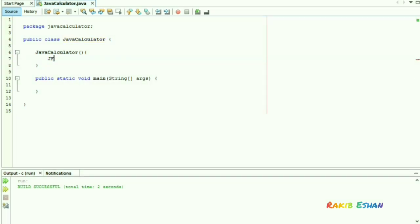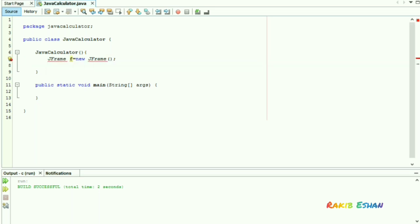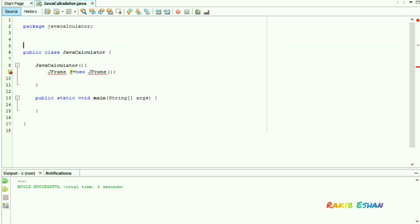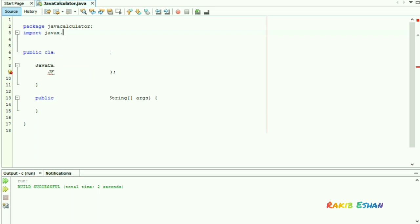Now we will create an object of JFrame. For creating a JFrame, we have to import javax.swing.